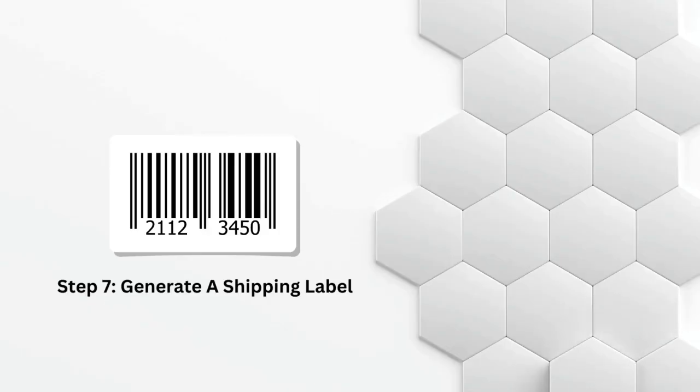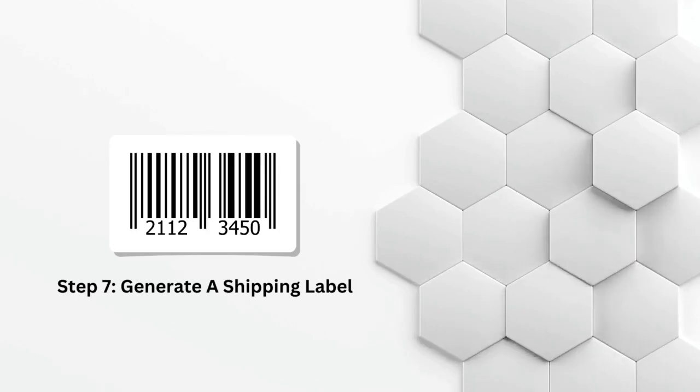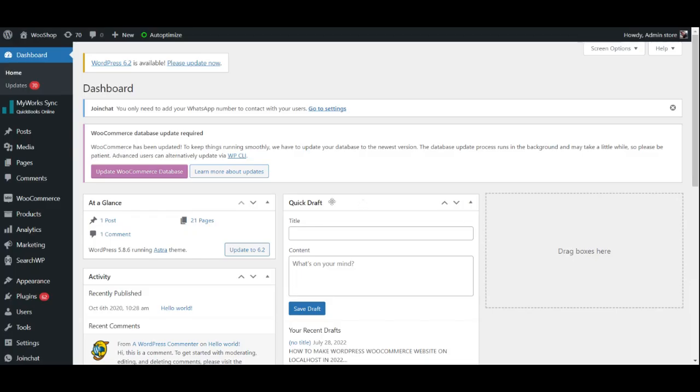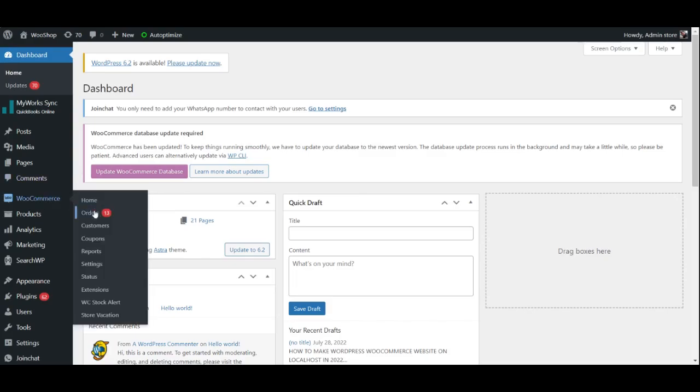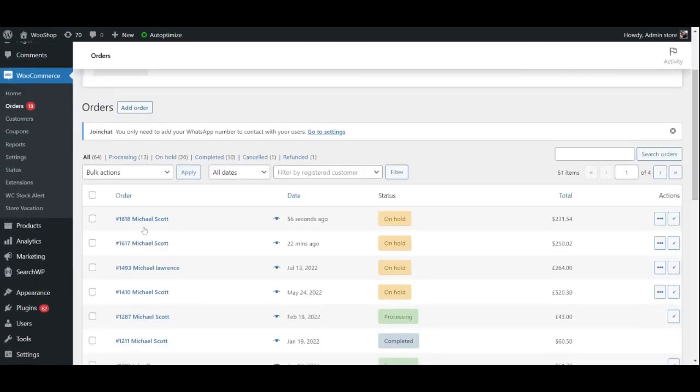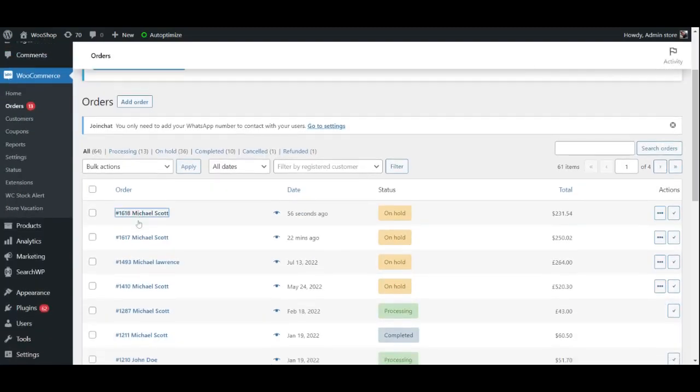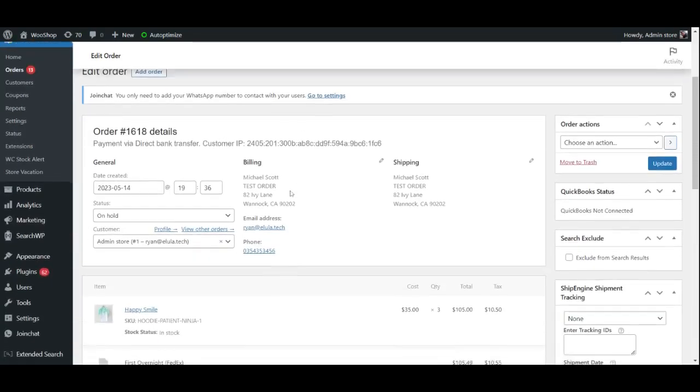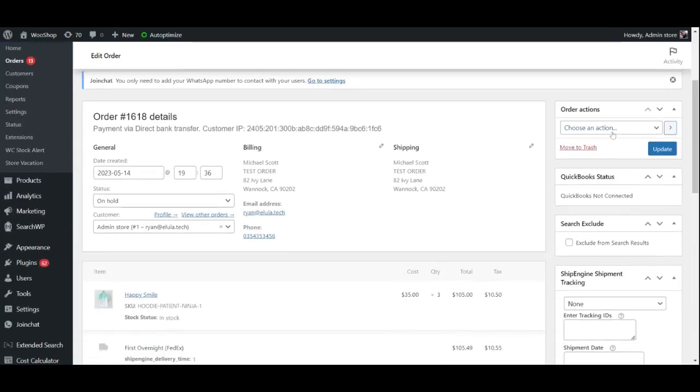Step 7: Generate a shipping label. Once an order has been placed on your website, you may go to the WooCommerce dashboard and then the orders page. As you can see, the order page displays a bunch of information about the order along with a few customizable options. You may go ahead and select an action such as emailing the invoice to the customer after the label is generated.